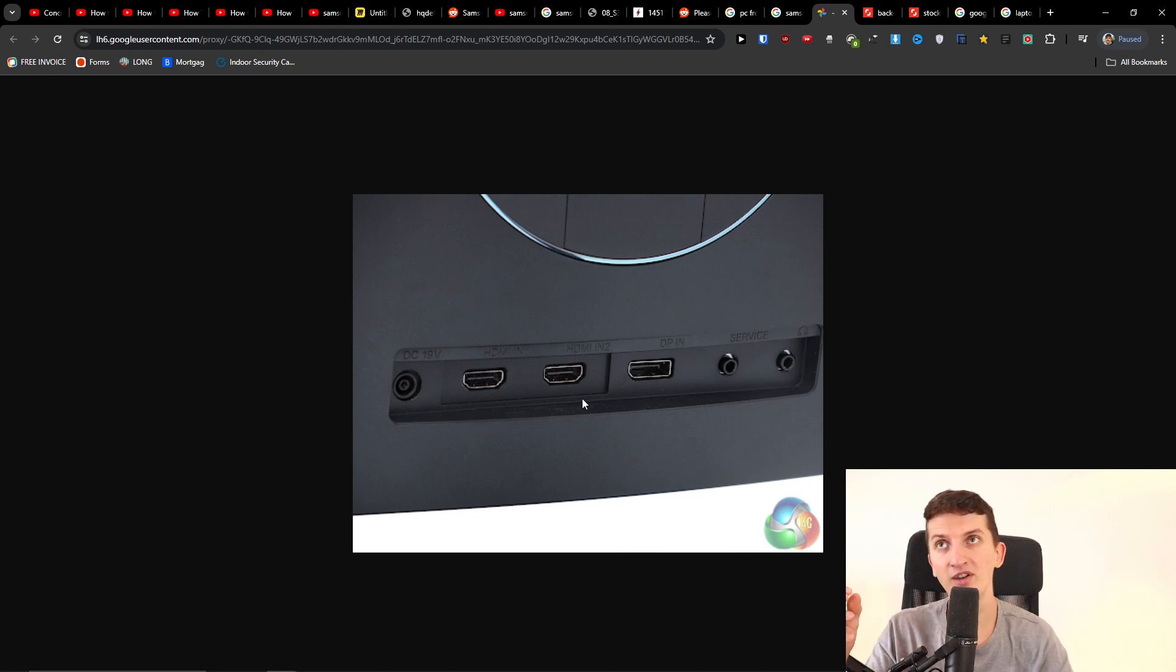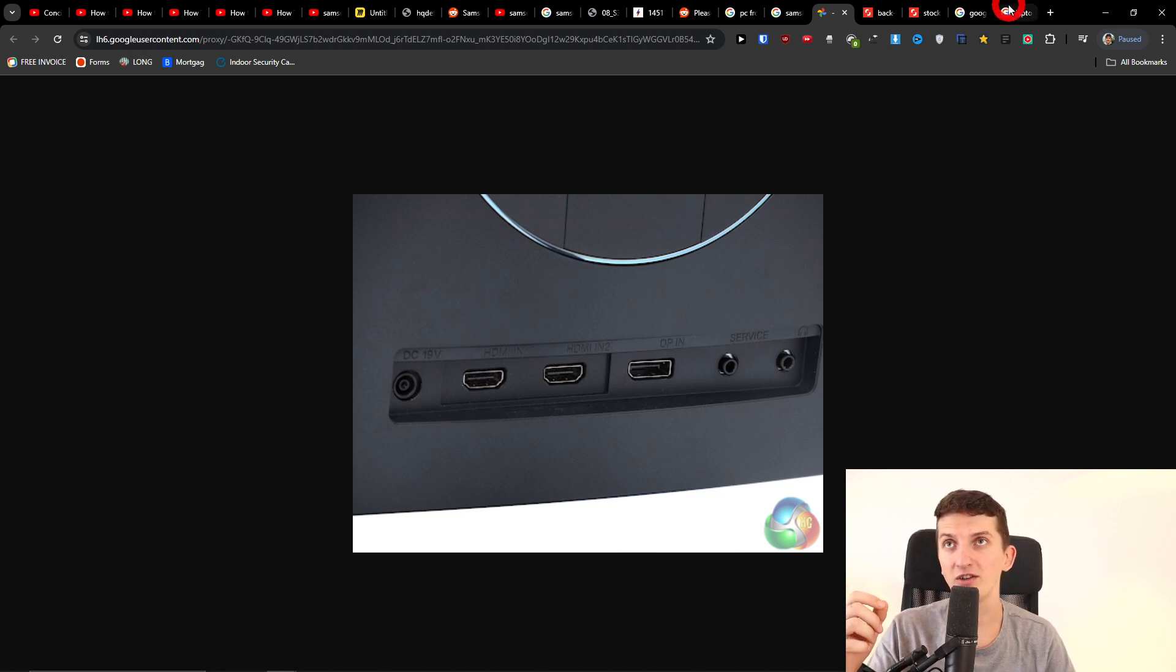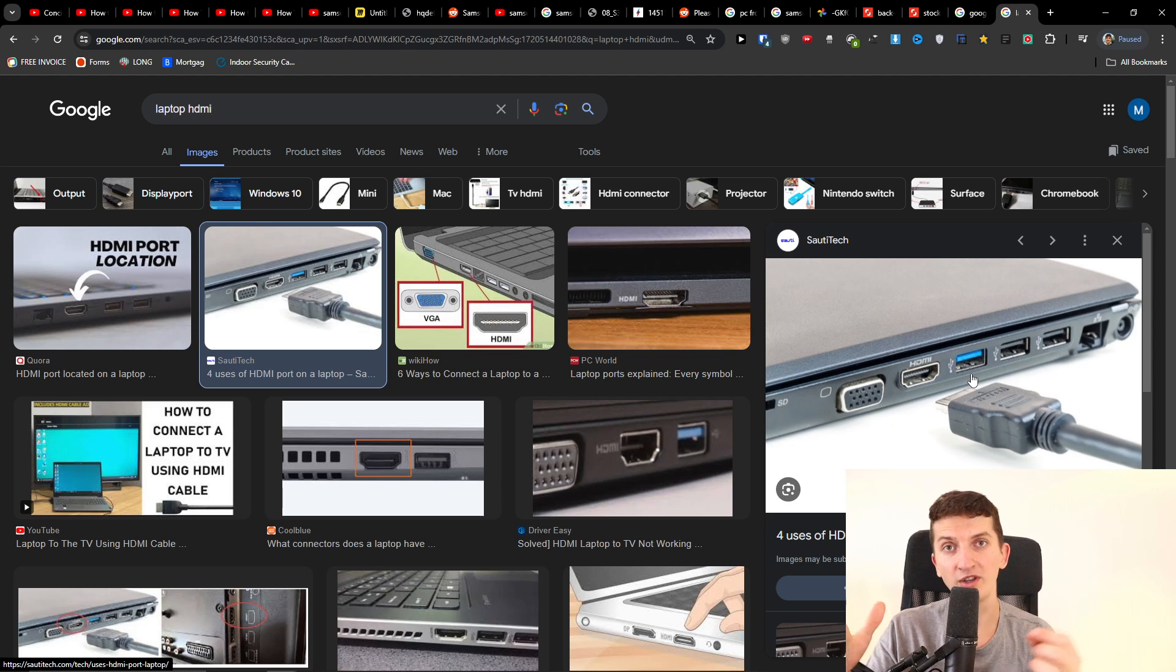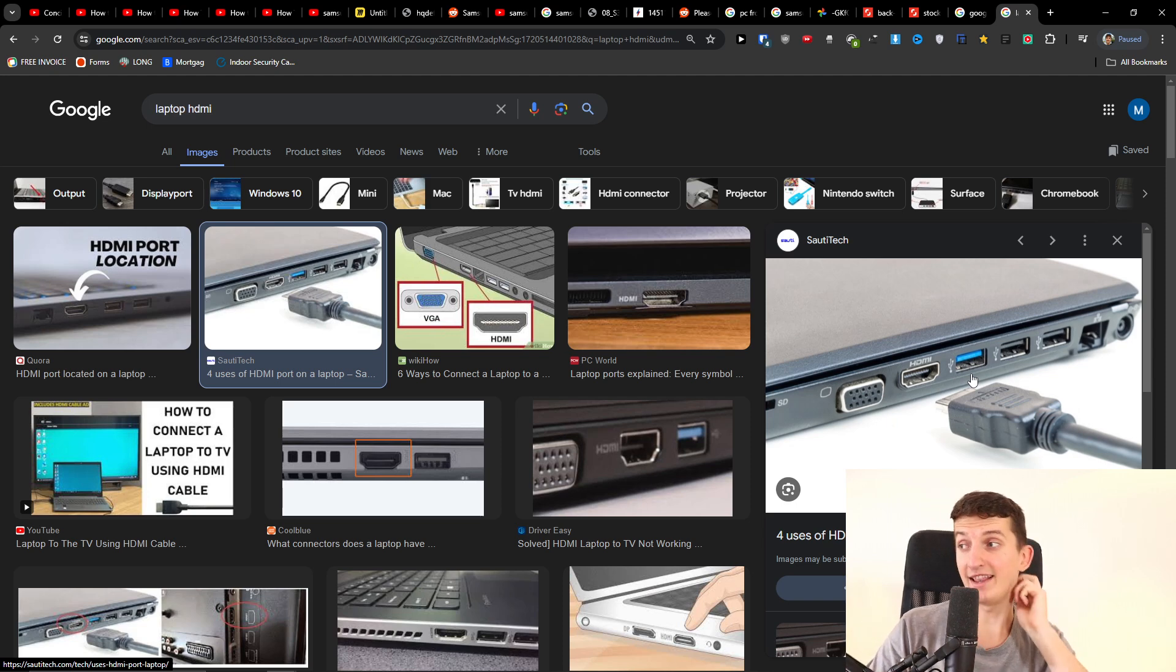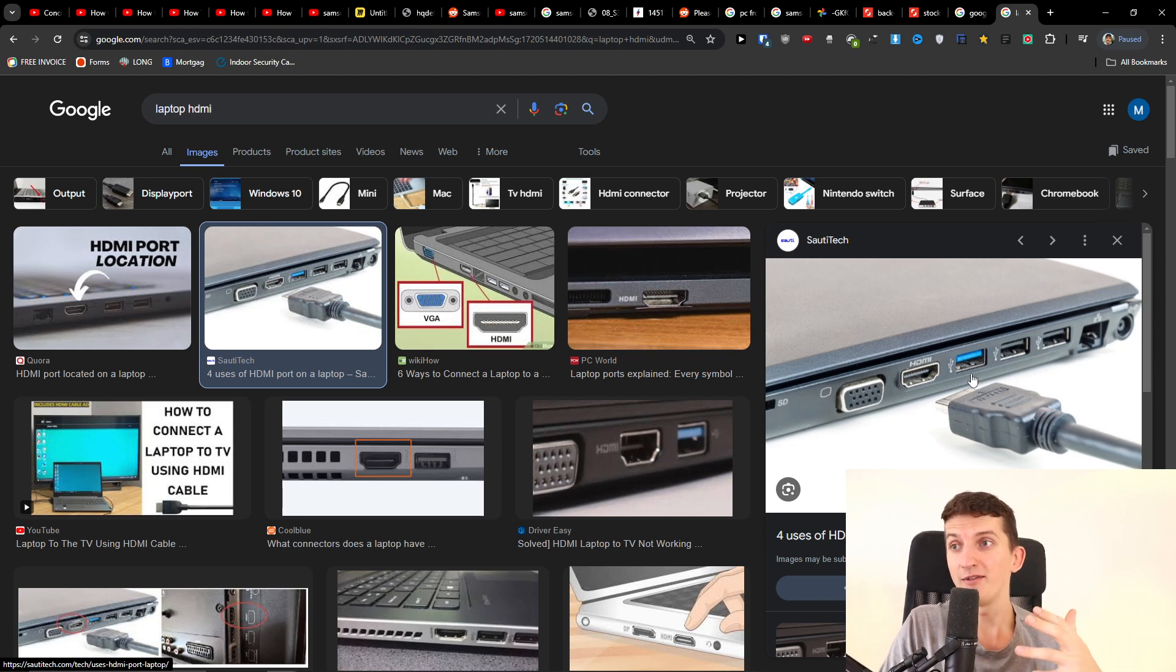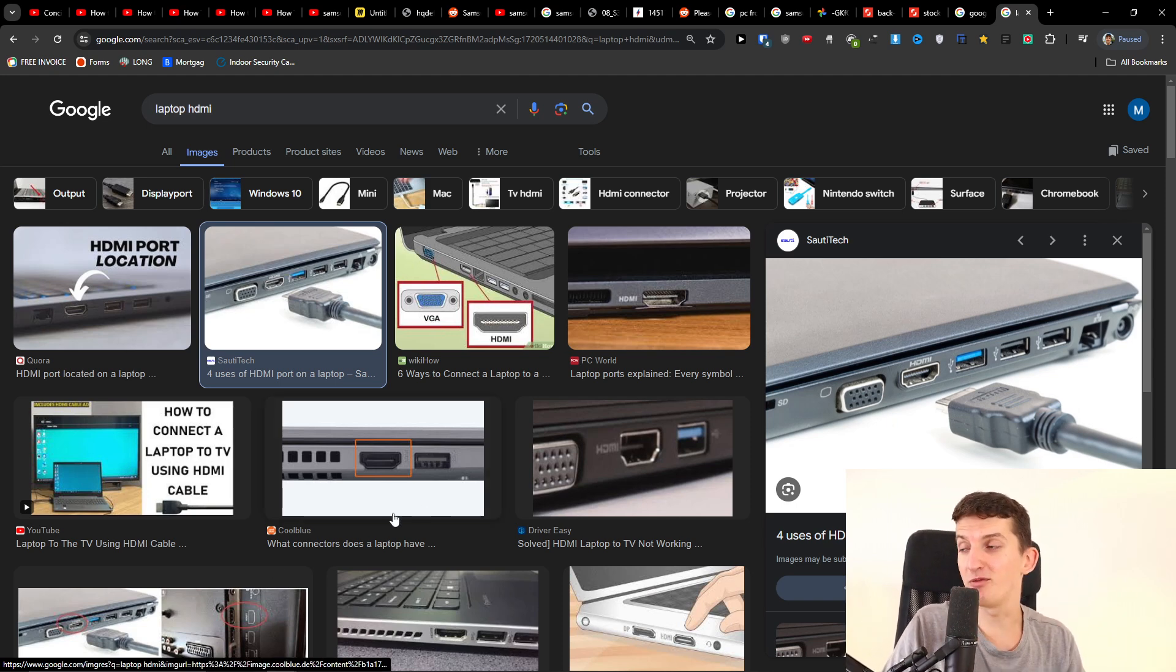So first, you need to locate the HDMI connector on the back of your Samsung monitor and connect the cable there. Second, find the HDMI port on your laptop and connect it there. This is how you're going to connect everything. Have a great day and goodbye.